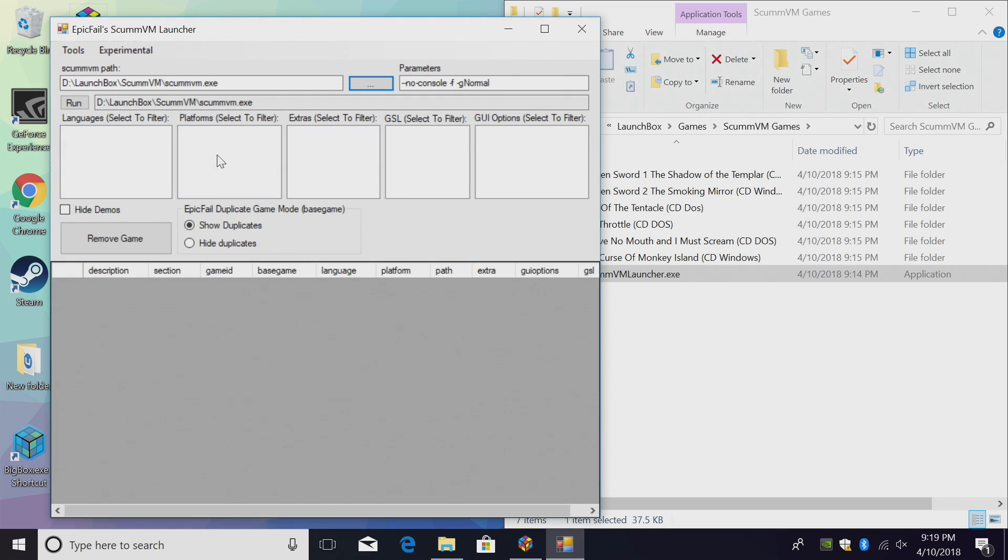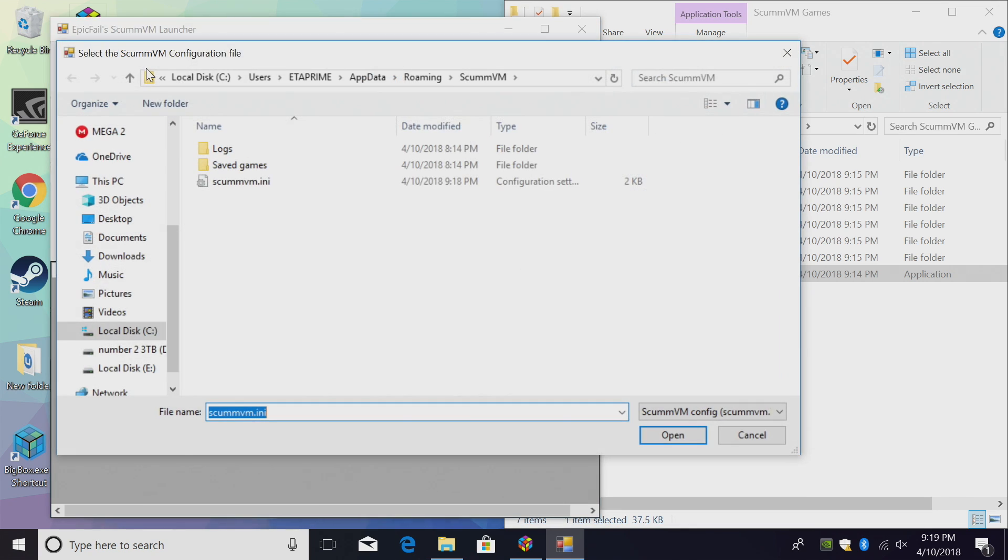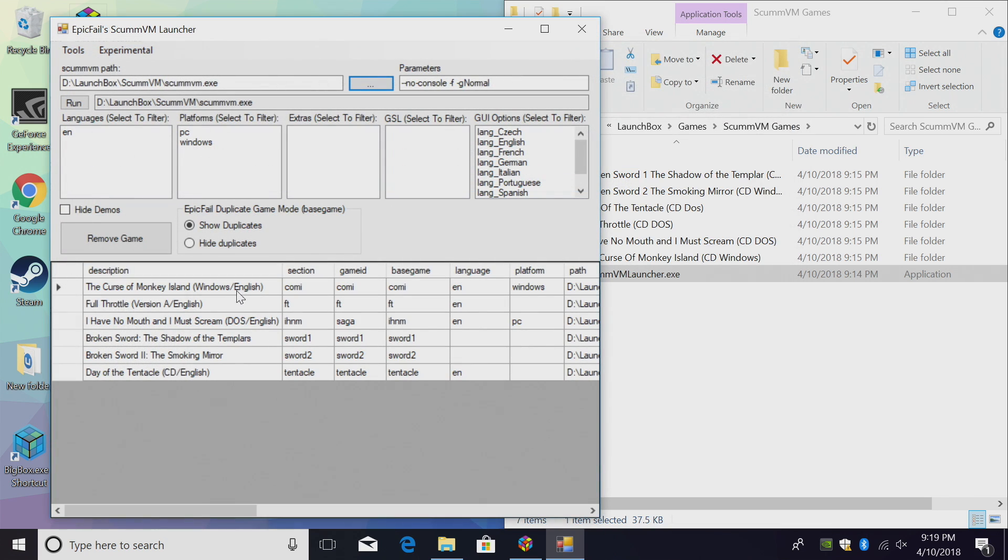Next, we need to load our INI file, Tools, Load ScummVM.ini. It'll bring us into AppData, Roaming, ScummVM, and here's our INI right here. Double click. It'll load up the games we just loaded in the standalone ScummVM emulator.